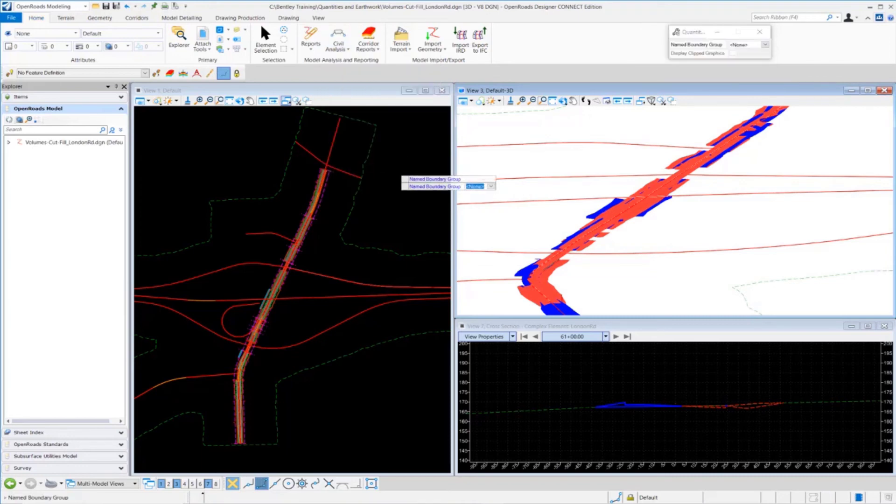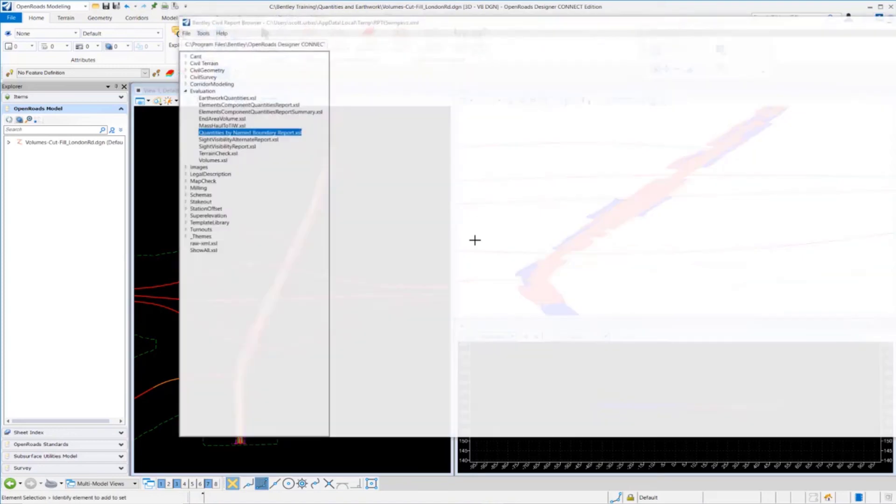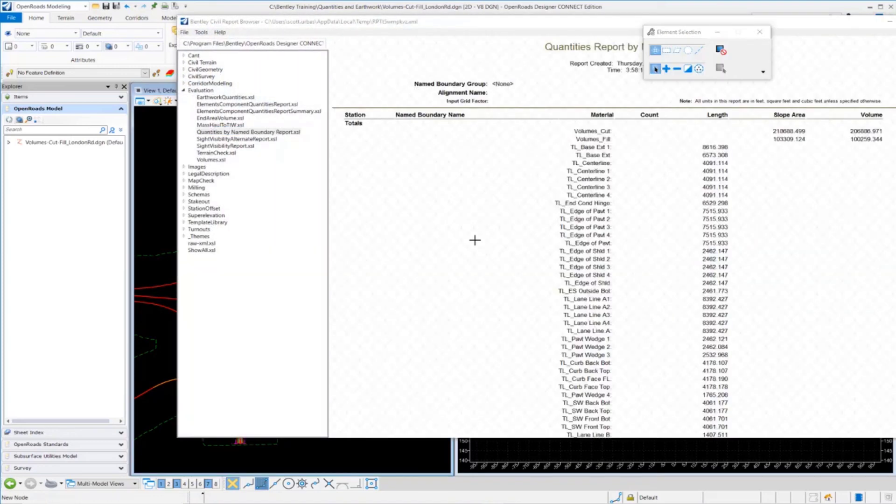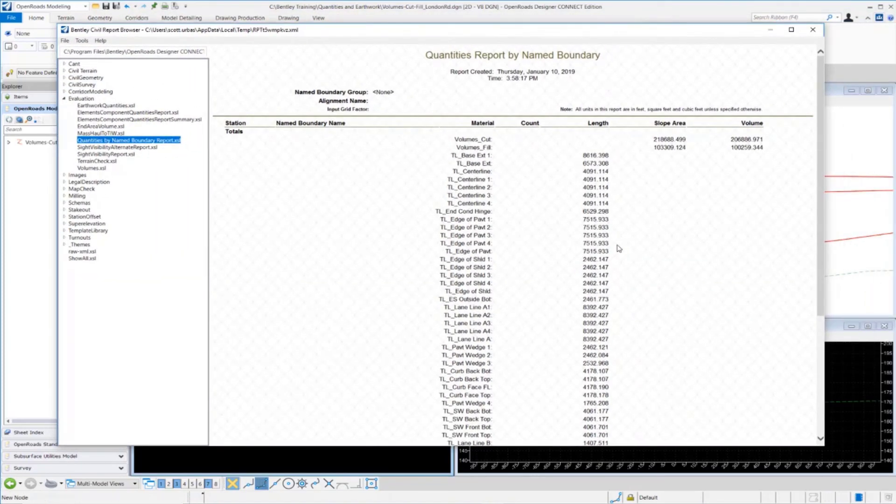We're just going to go through the prompts. It's prompting me for a name boundary group. I don't have a name boundary group, so I'm just going to left-click to accept that. I'm just going to be reading the quantities from the total model. I'm just going to go through and analyze our 3D cut-fill volumes and anything in the 3D model, and it's going to give us a report.